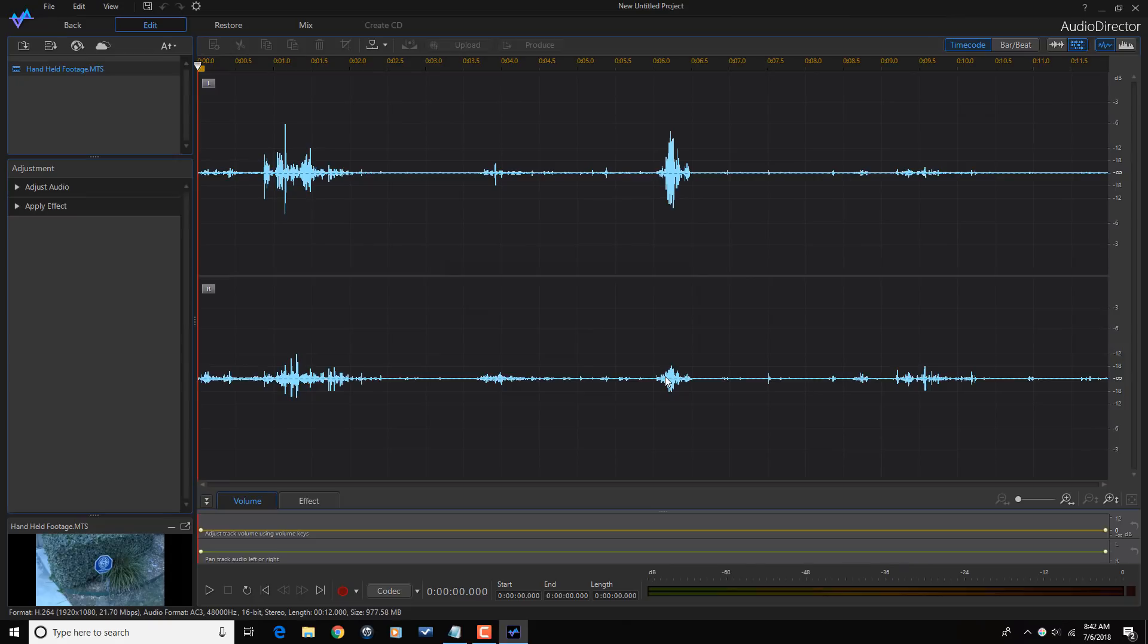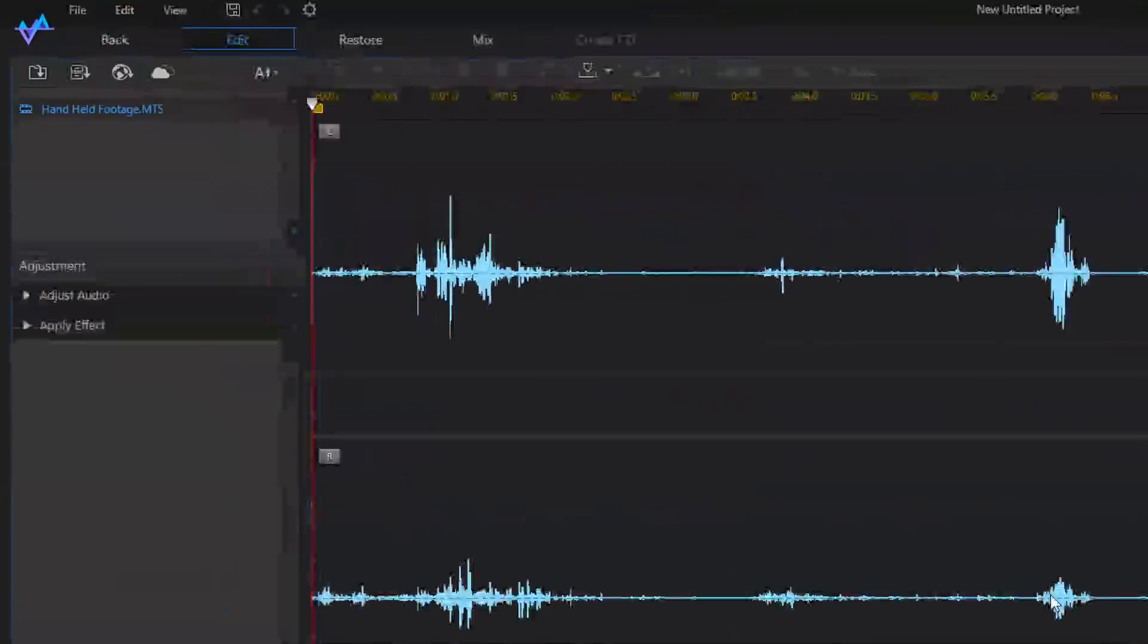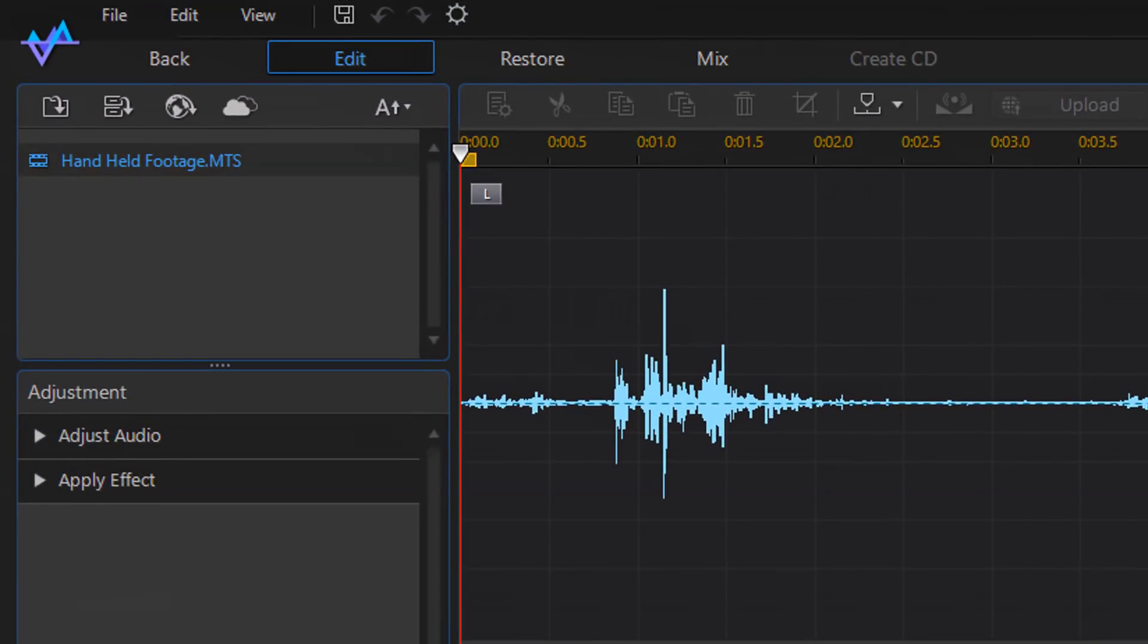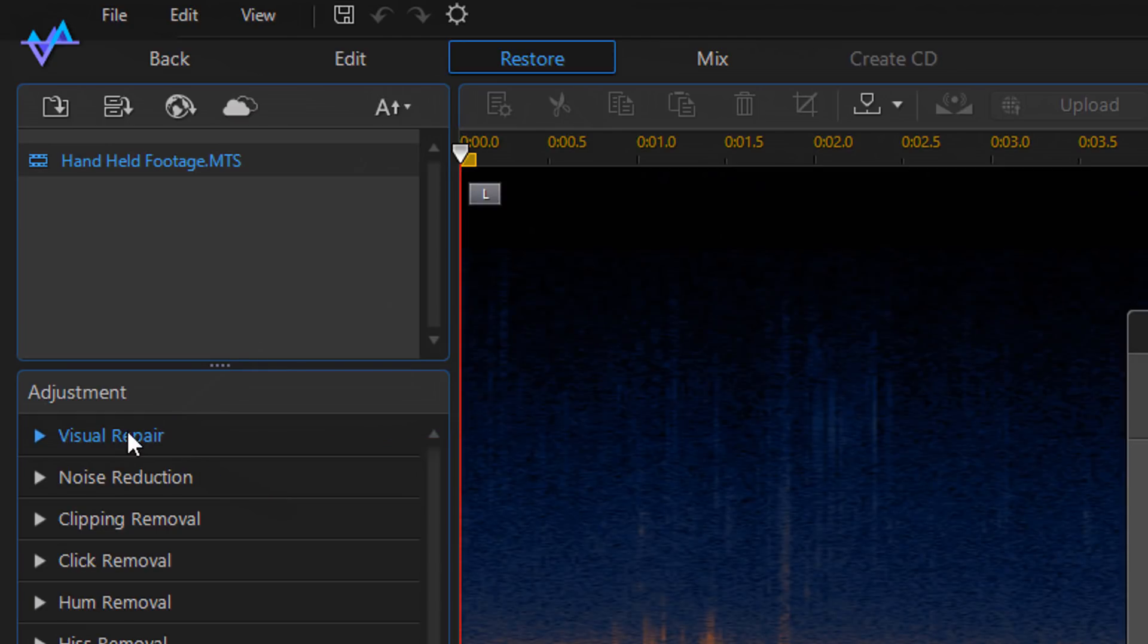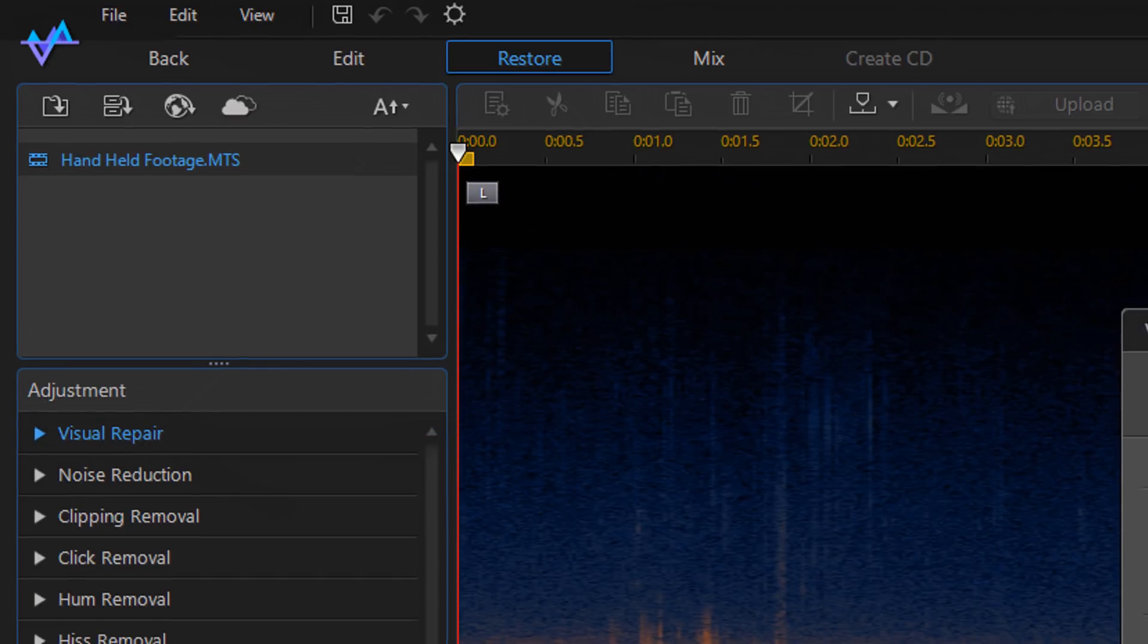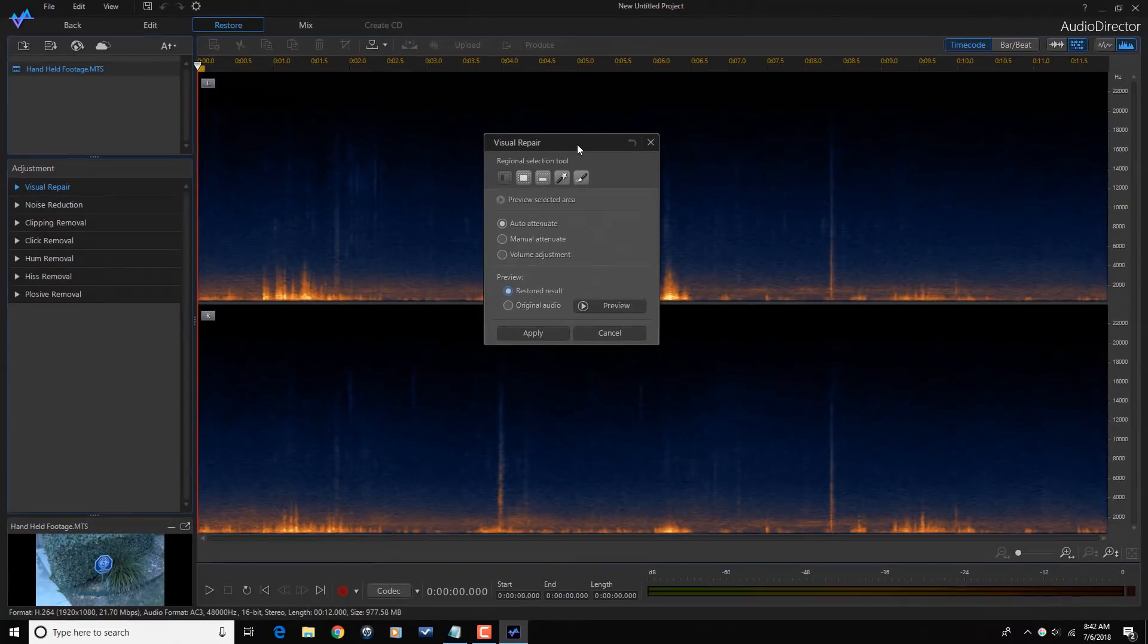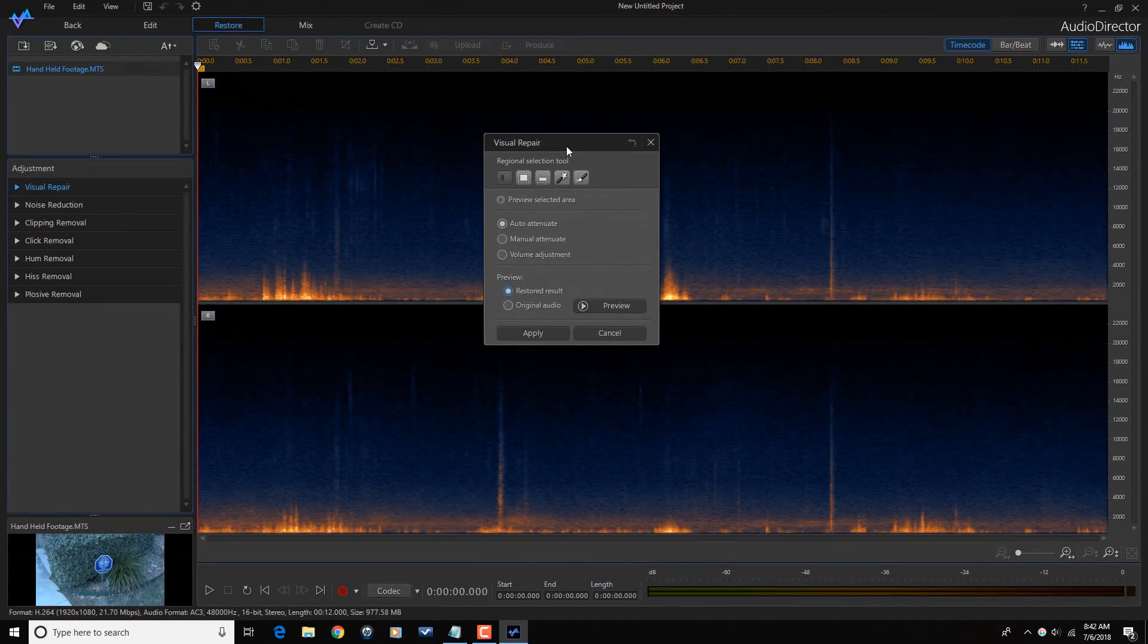So now you can see that the audio from that clip has been brought into Audio Director. Now, the first thing I need to do is go to the Restore tab. And under the Restore tab, there's a section called Visual Repair. So I'm going to click on that. And then, the Visual Repair tool opens up.